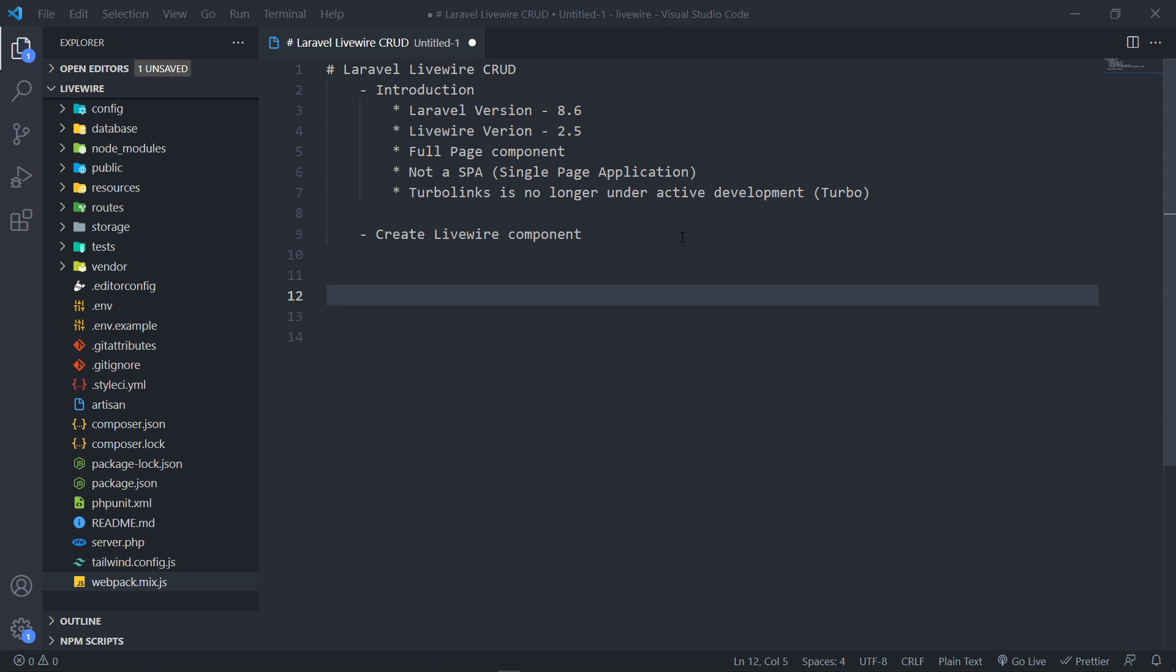The next thing is we're going to build a full page component, meaning we're not going to make use of controllers - everything is going to run through our Livewire component. Now the next thing is this is not going to be a single page application. If you're used to React or Vue, then you will understand what that means.